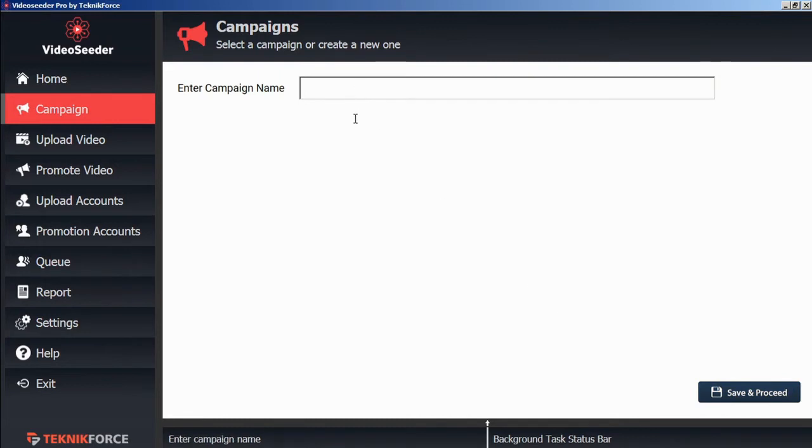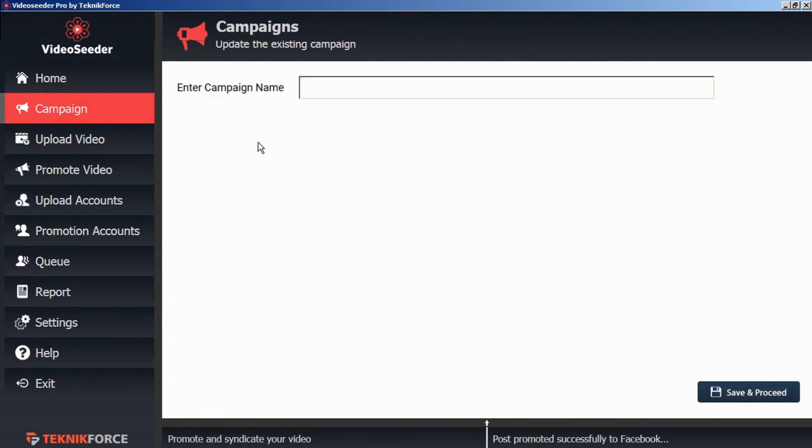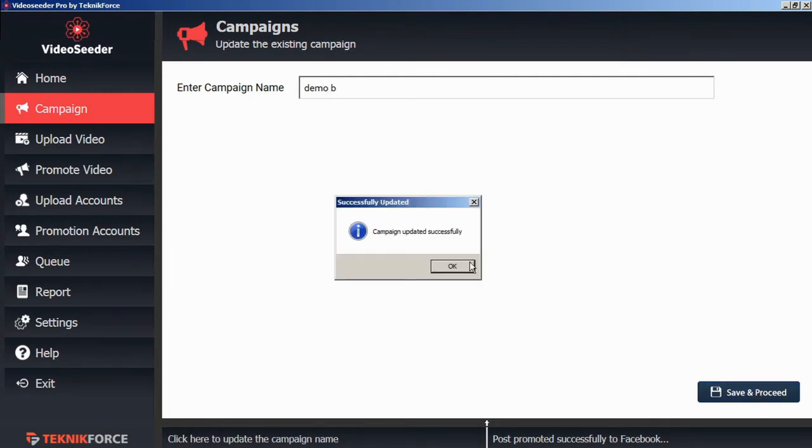And we'll give our campaign a name, then click save and proceed. To edit a campaign, we can right click on the edit campaign icon and that will allow us to give the campaign a new name. And we can save and proceed.